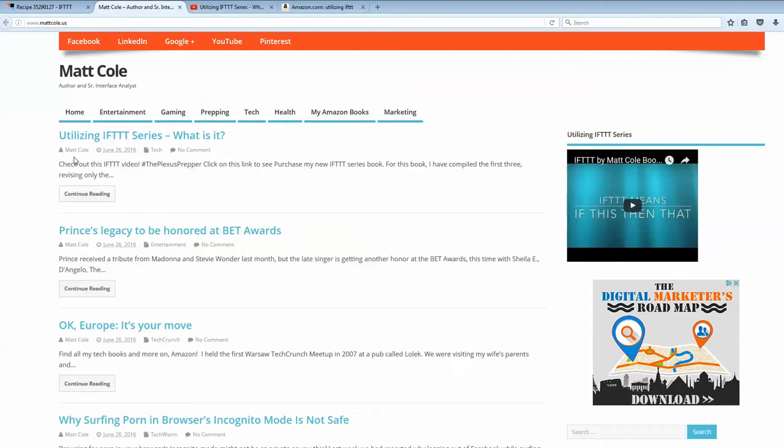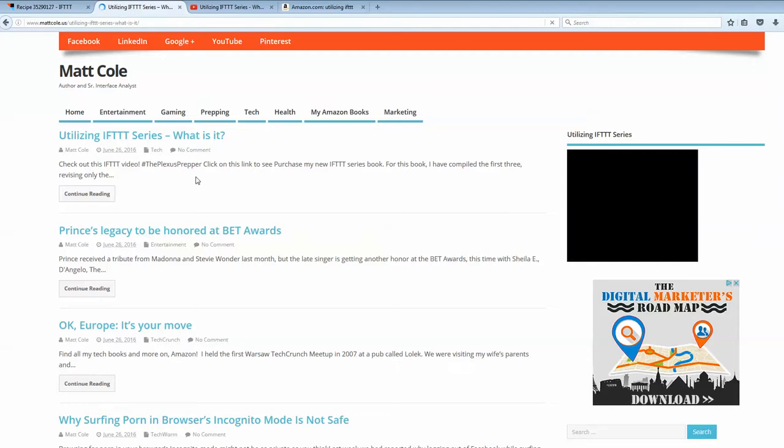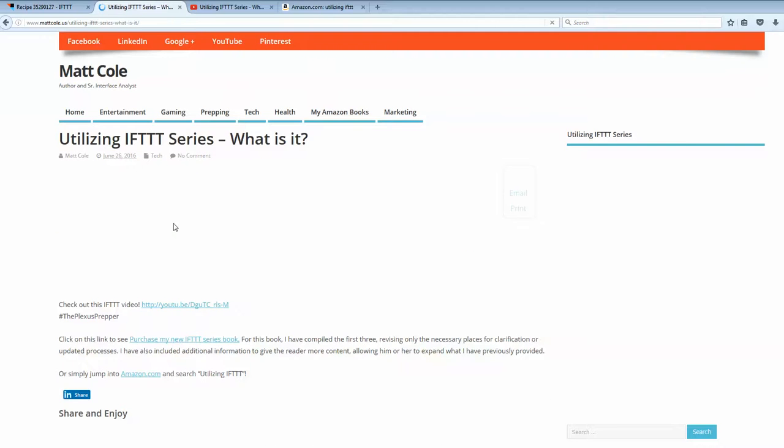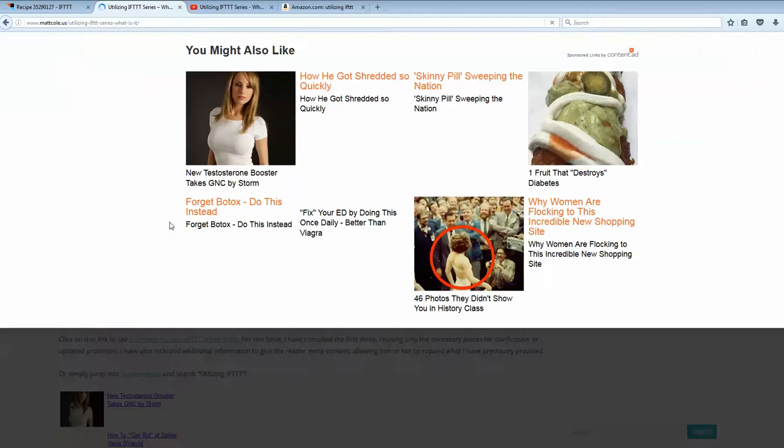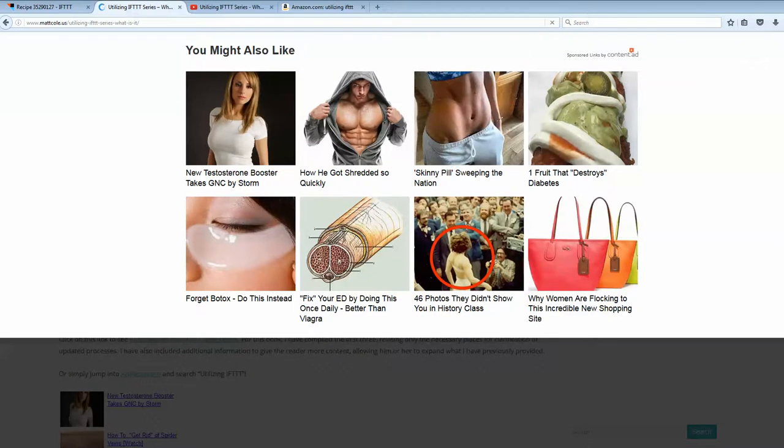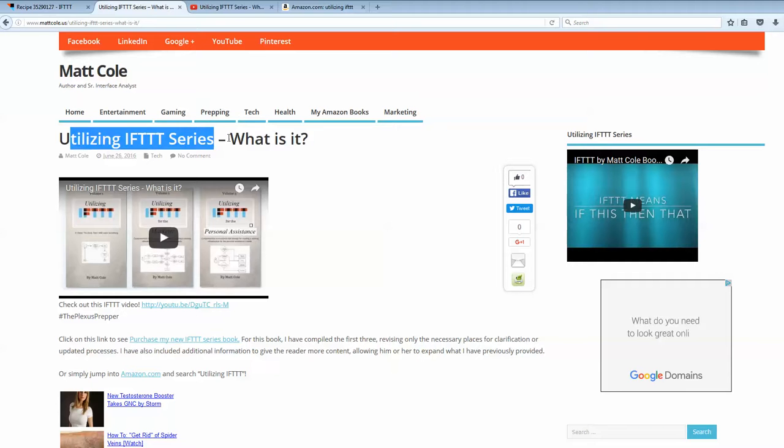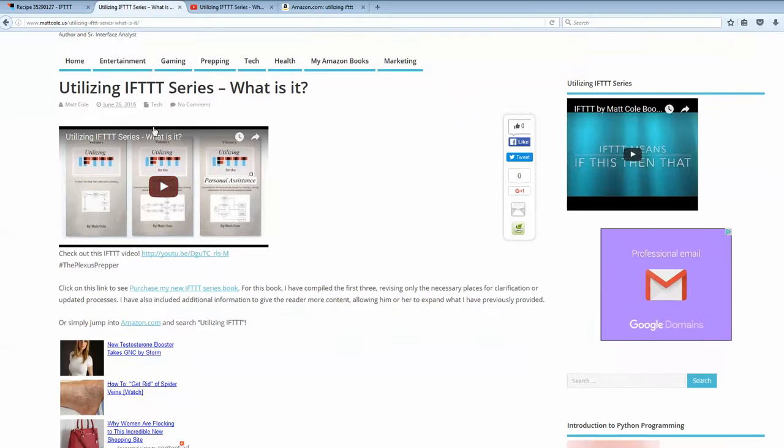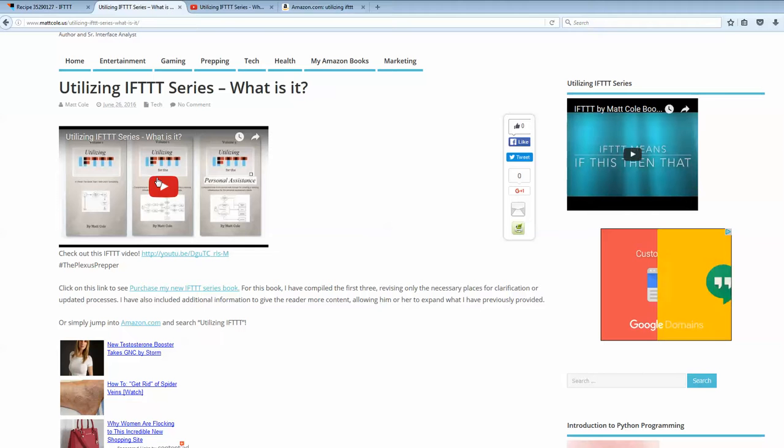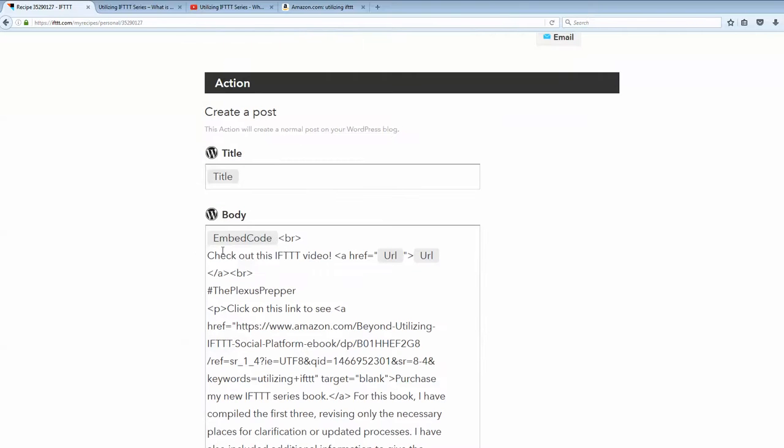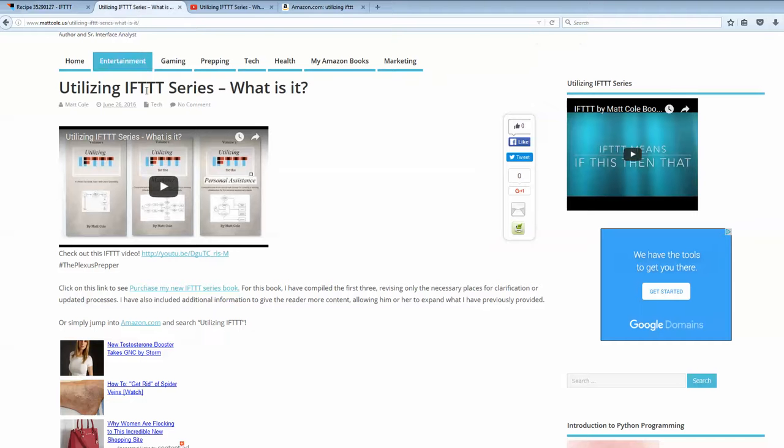And also, we can open this up. We can read. And we're going to look at the actual body of the post that it posted for us. Alright, so. Utilizing IFTTT Series, what is it? That's our title that we did. This is the embedded code that we see on this WordPress here. This is the embedded code here that it's put in for us.